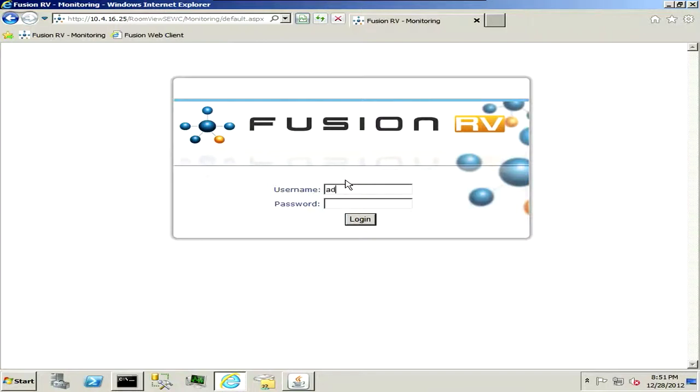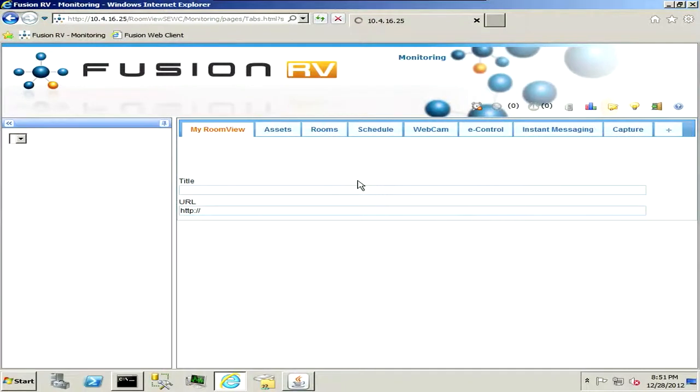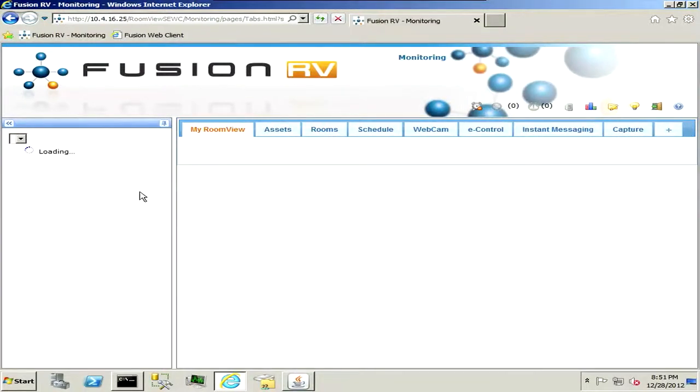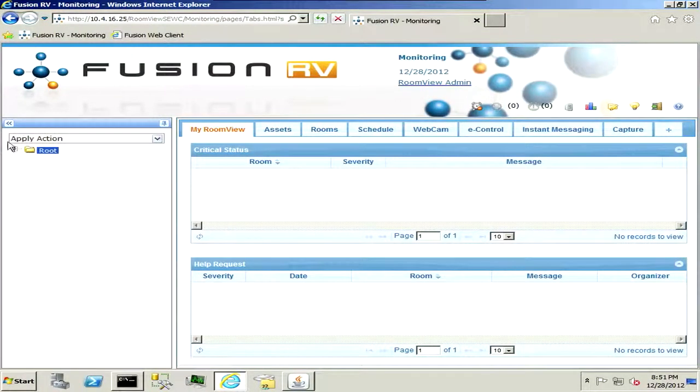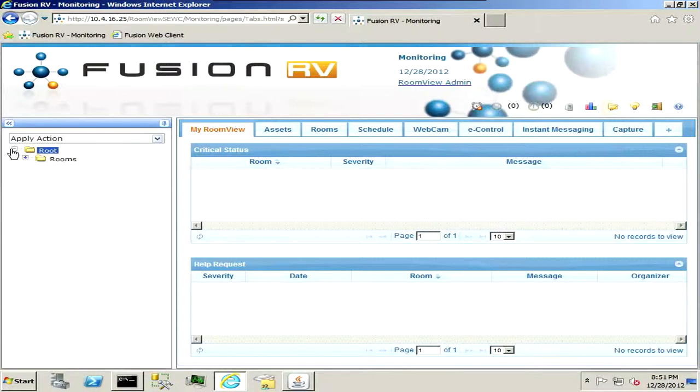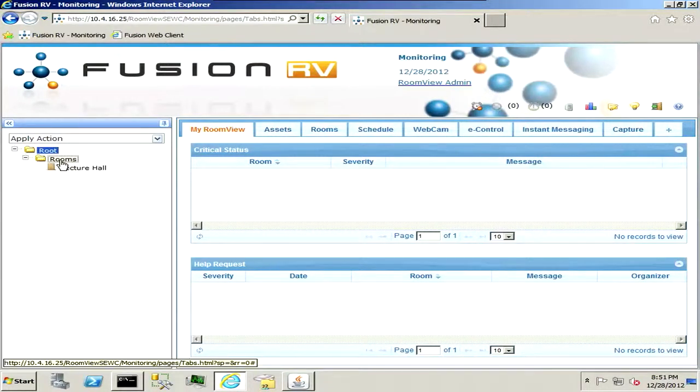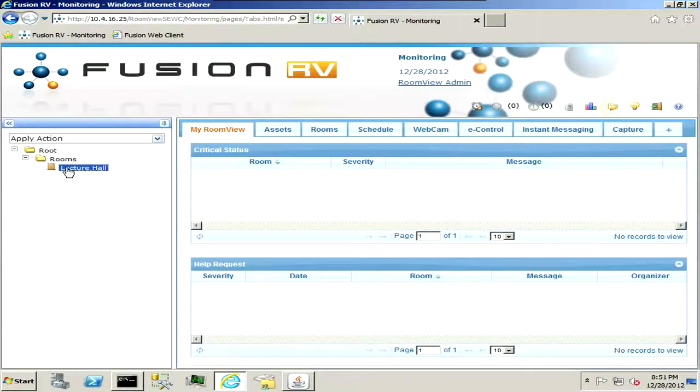So let's go ahead and log in here. I'll give you a quick overview of the interface for Fusion. Over here on the left side will be your room, or default setup, so I just have one room here which is my lecture hall.